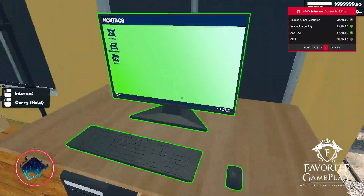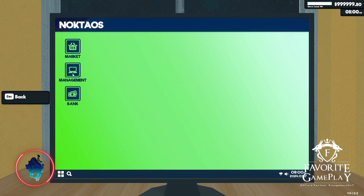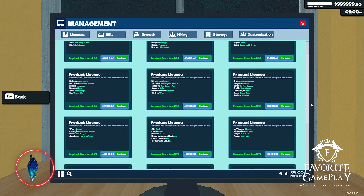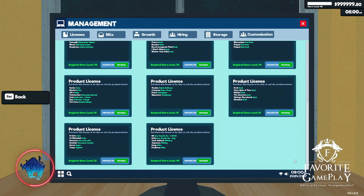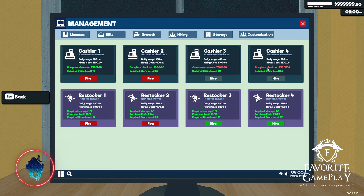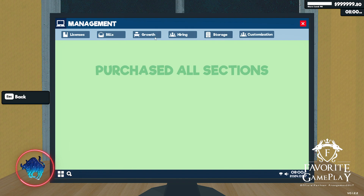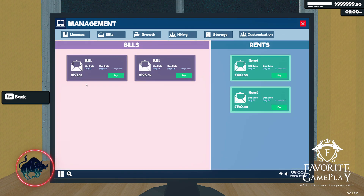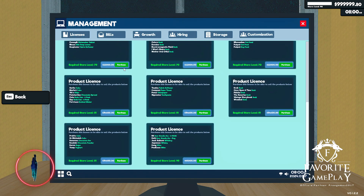Let's reopen the game and see if we have the new level. Yes — it looks like I'm at level 90 now. In the management screen, everything is unlocked up to that point. You can also change things like 'complete checkouts' and much more — you could even delete those values, though I'm not sure what effect that has.